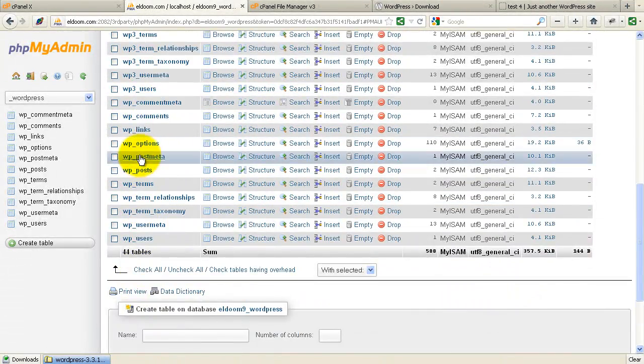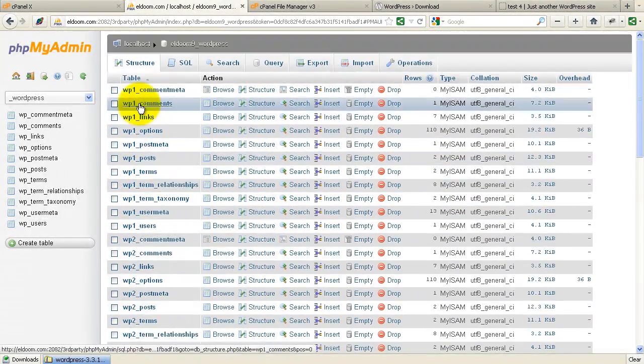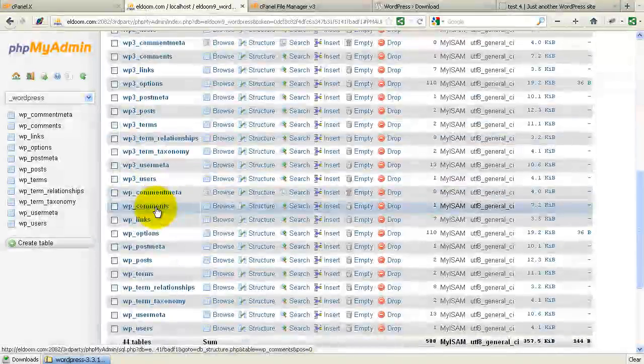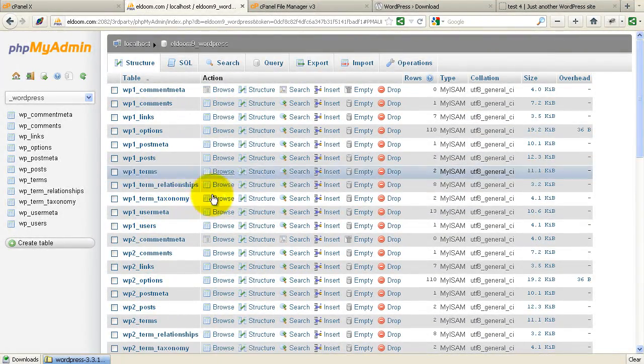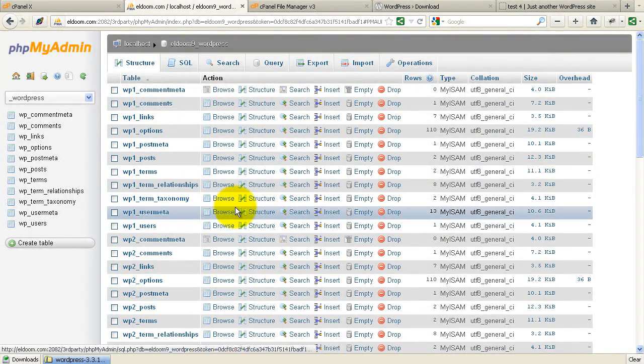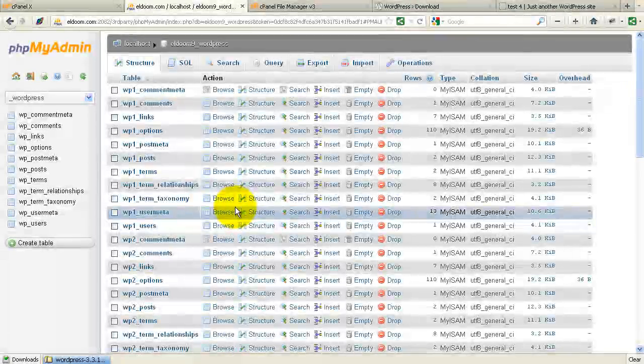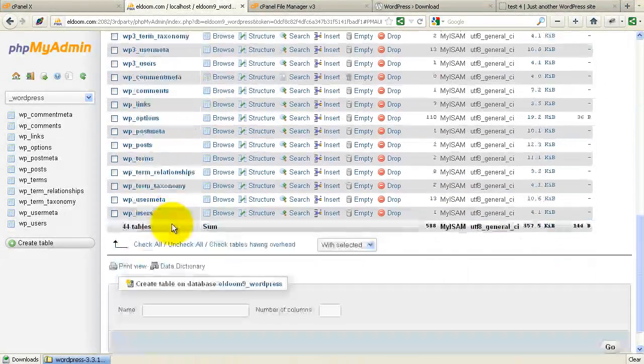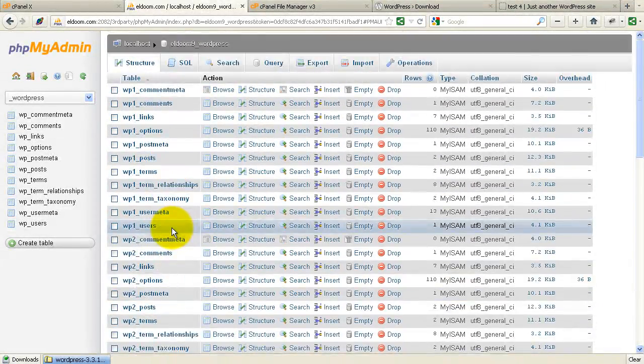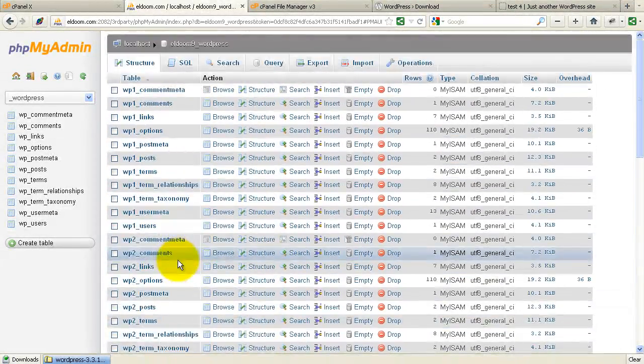So here are my WordPress and then my 1, 2, and 3. So I basically have four separate blogs, independent blogs, set up using this same database with just different sets of tables.